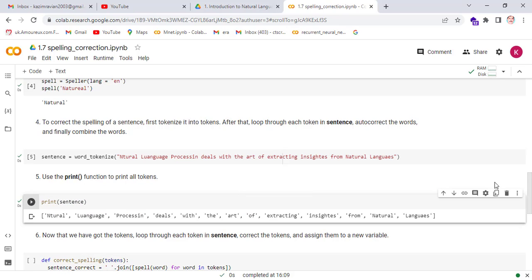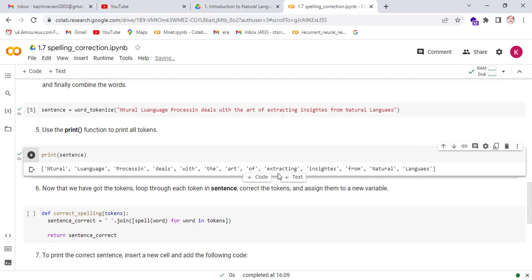Good. This is the list of tokens of the sentence.